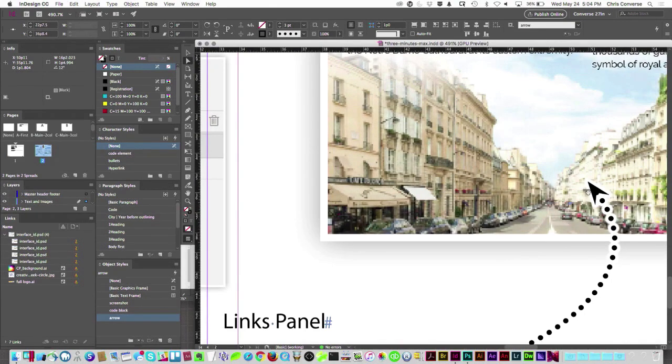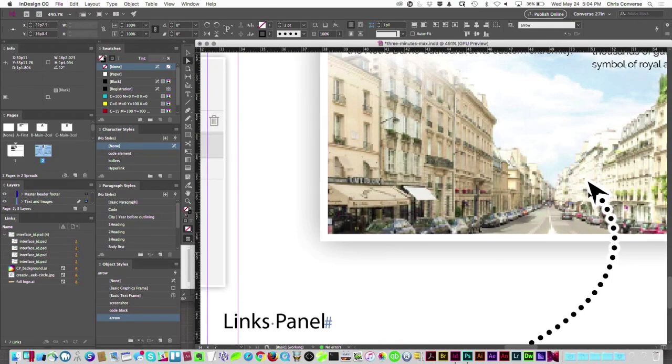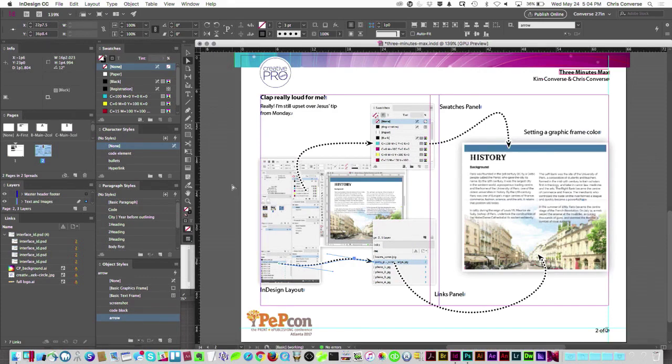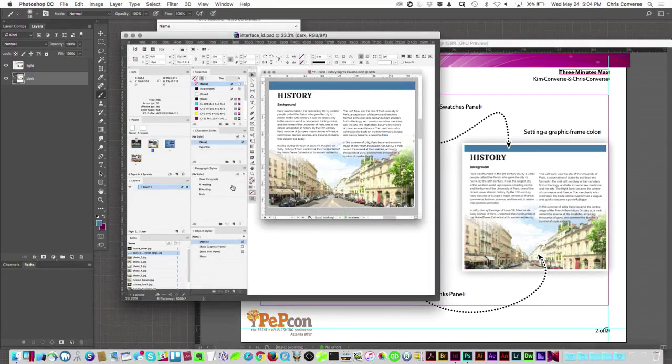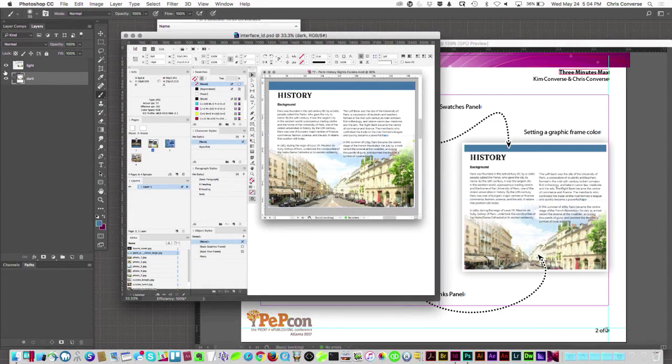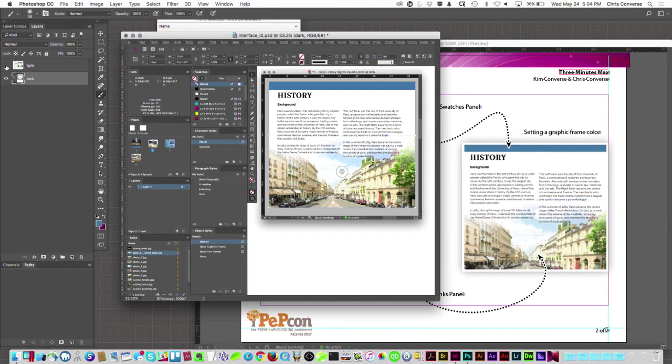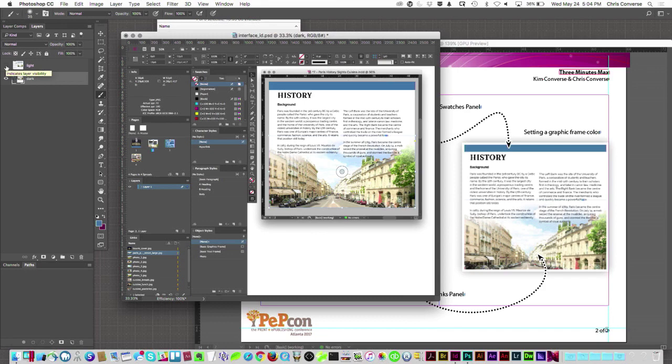Everything looks great, right? So inside of InDesign, I don't really want to use the light interface, I want to use the dark interface. So let's switch over to Photoshop. I'm going to change my screenshot from the light interface in InDesign to the dark interface.